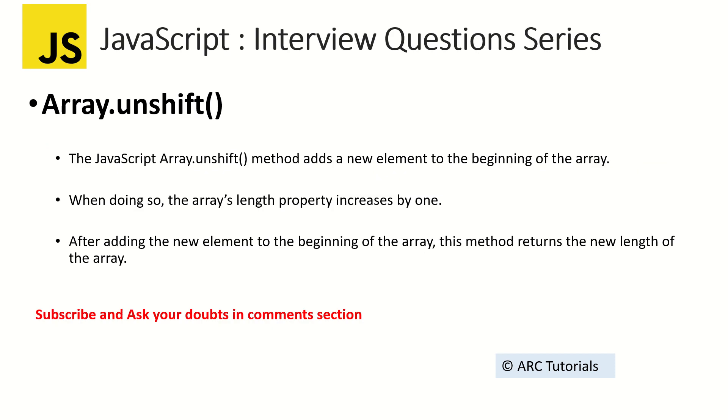So what does unshift do? It will add the new element at the beginning of the array. Since we are adding a new item to the array, the length of the array increases by one. When you print the length it will give you length plus one because you are adding a new element at the beginning.